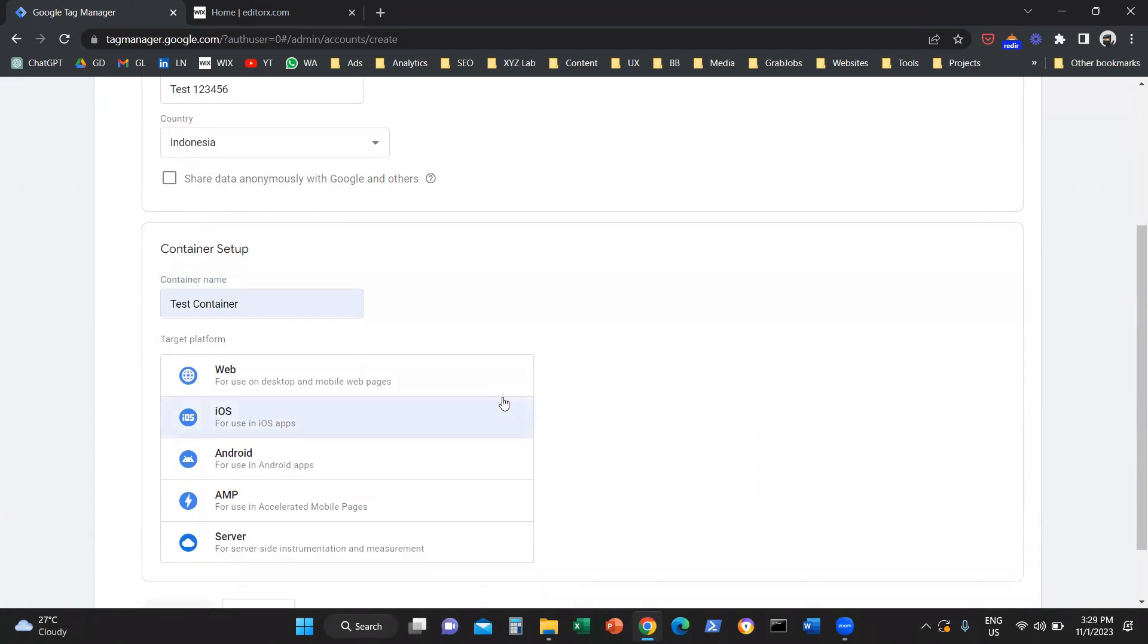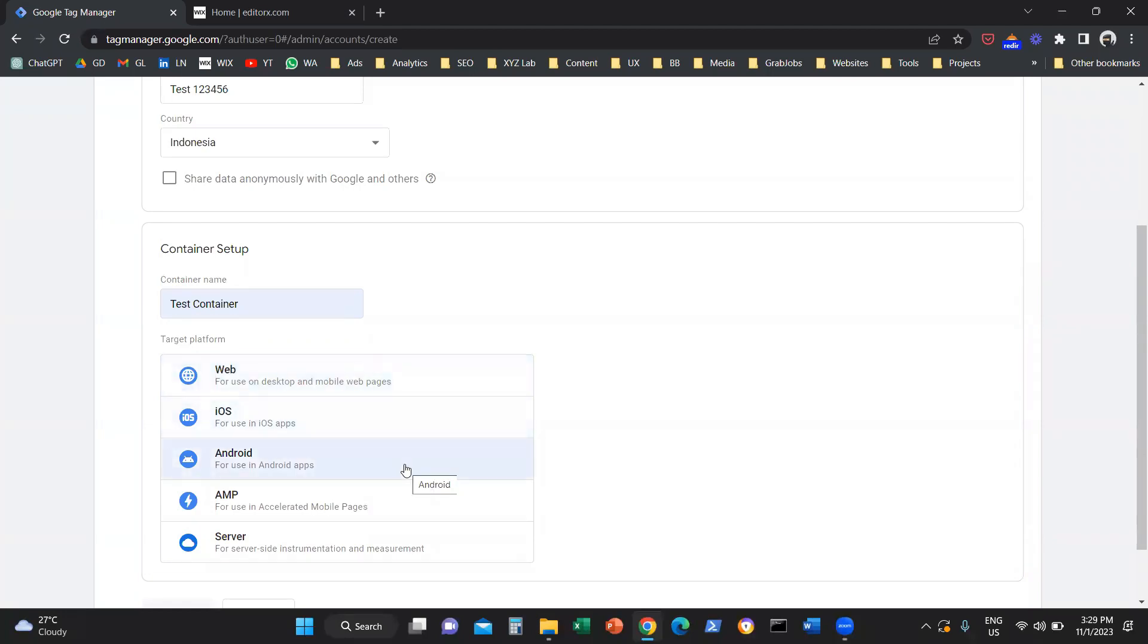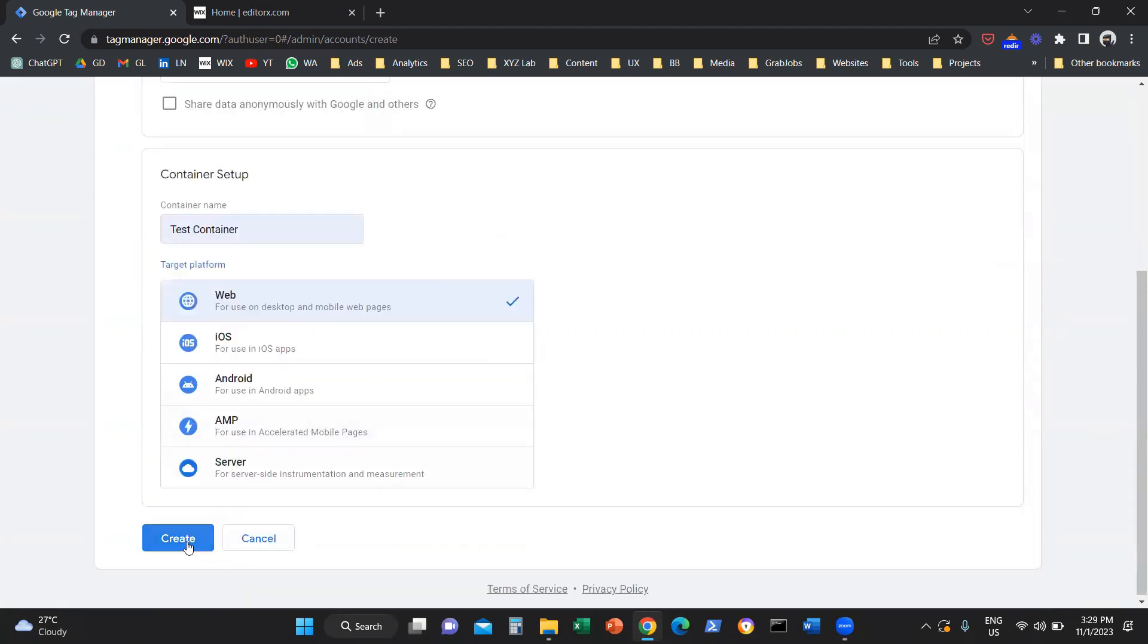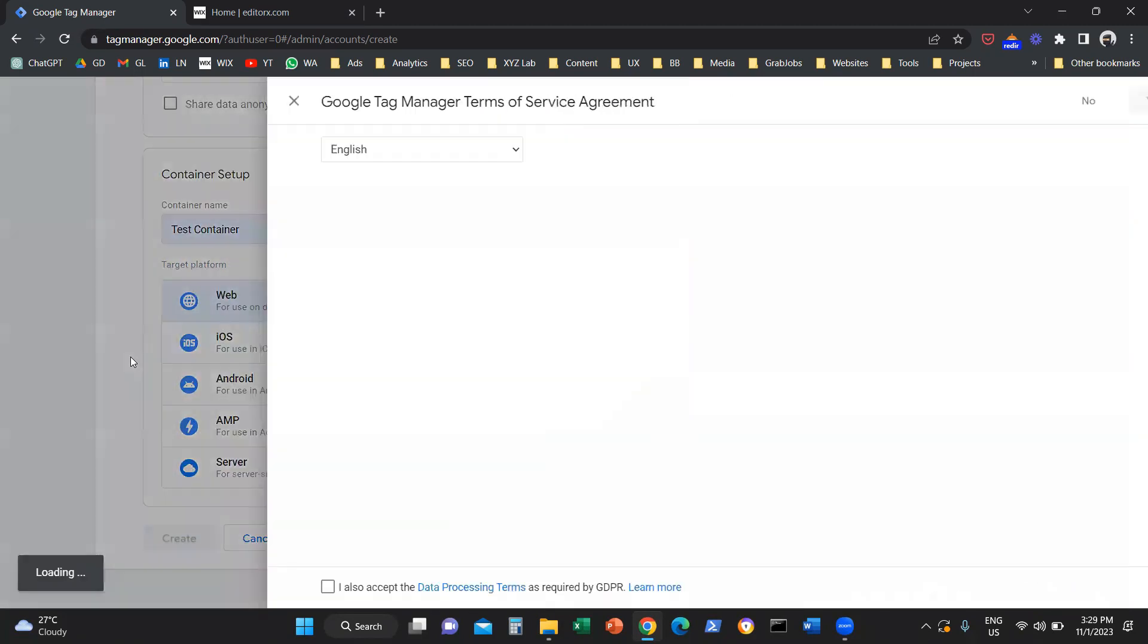Now, we need to select which platform this container is going to live in. Is it going to live in a website, in an iOS application, an Android application, or somewhere else? In our case, we're going to select web because we're going to use this container for a website. So we're going to click here on web, then we're going to click on create.